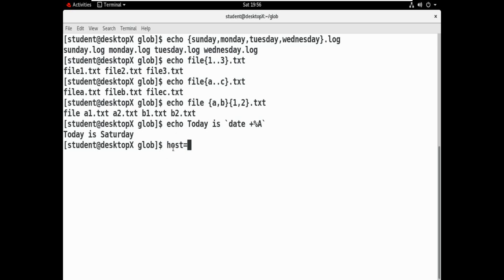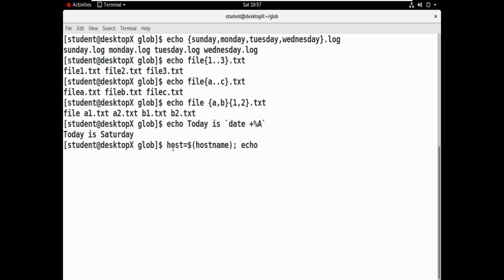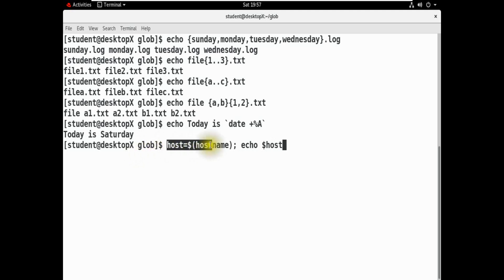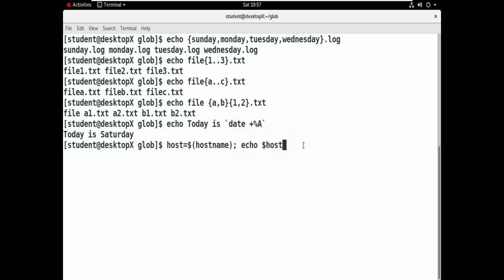We can show the hostname using the echo command: echo host equals dollar HOSTNAME. This demonstrates using the echo command with environment variables like dollar HOST.